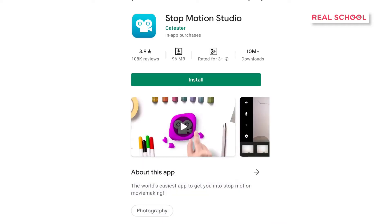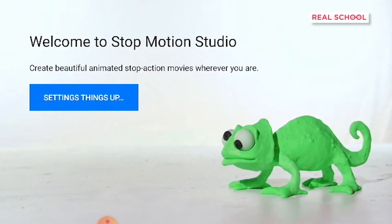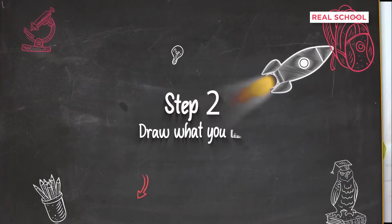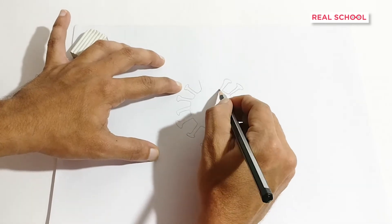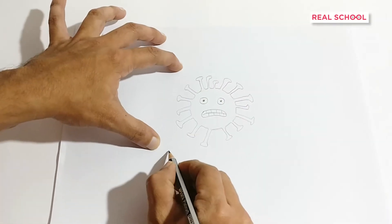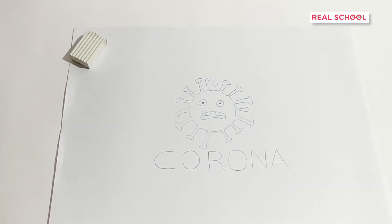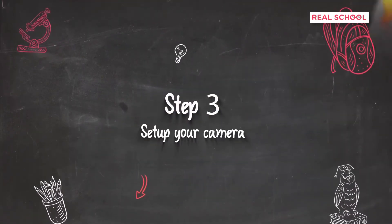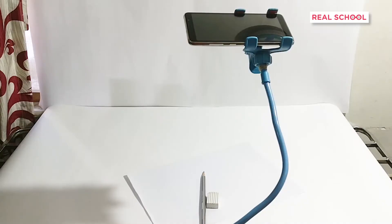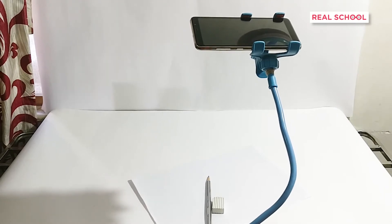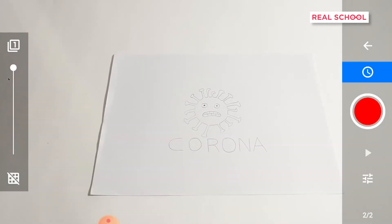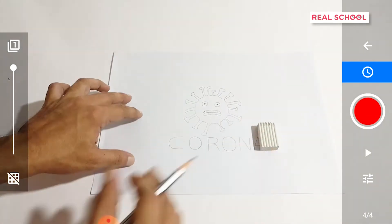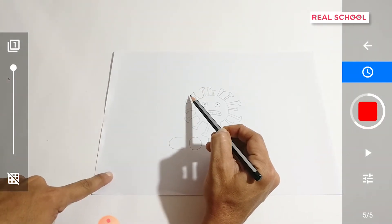To be able to take pictures and compose the stop-motion video, we'll be requiring a smartphone with the stop-motion studio app downloaded on it. We'll also be requiring a pre-made drawing which we'll be erasing using a pencil. You can draw literally anything of your choice — we have chosen to draw the coronavirus. The next step is to set up your camera so that it can take images of the drawing from one angle alone. Mount it on a tripod or a phone stand, try to have good lighting on the drawing, and ensure that the focus remains fixed.